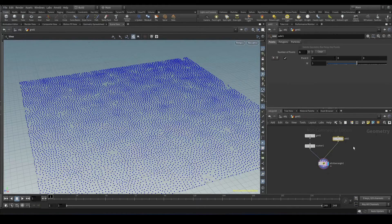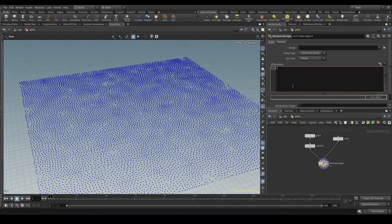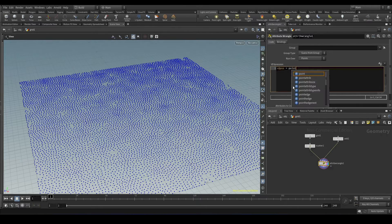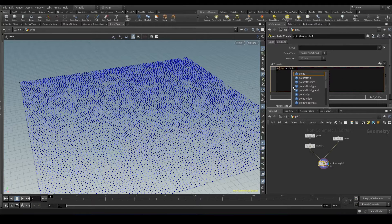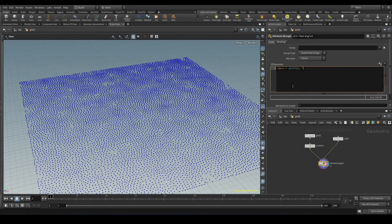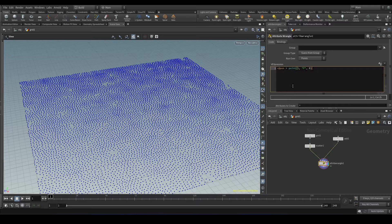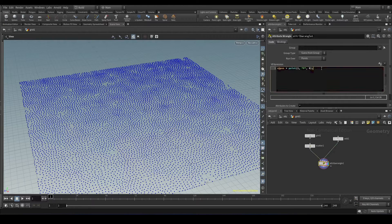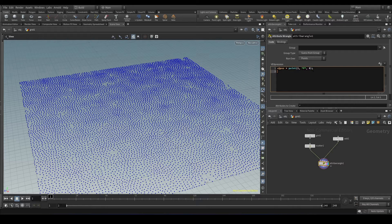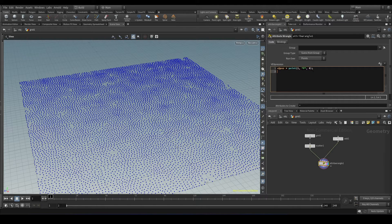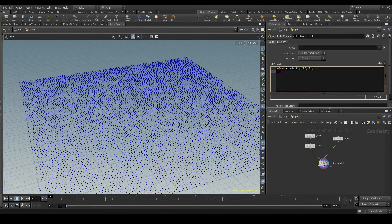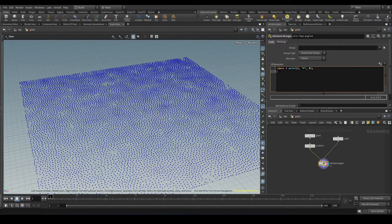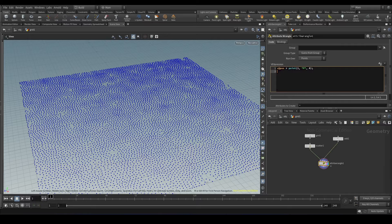So we will take the position from this add node first. We will call it post, add post is equal to point one comma. Since we have only one point, we are taking the first point. We will have to create an array because nearpoints is going to find multiple points and we cannot define all the point numbers in a single attribute. So we have to use array.